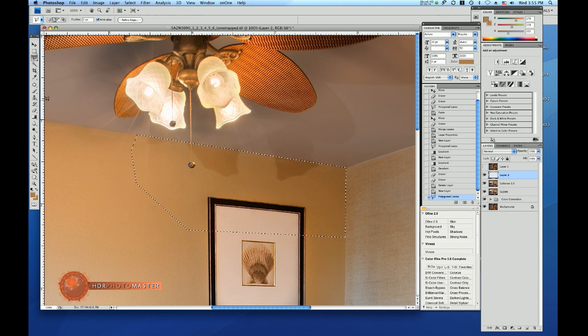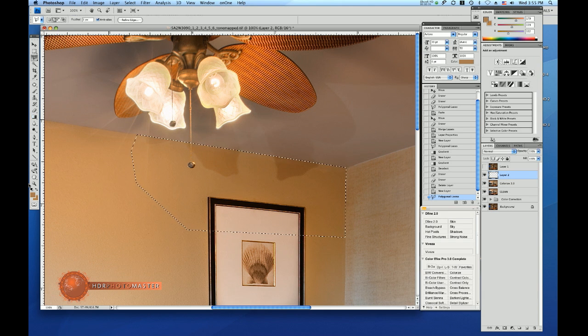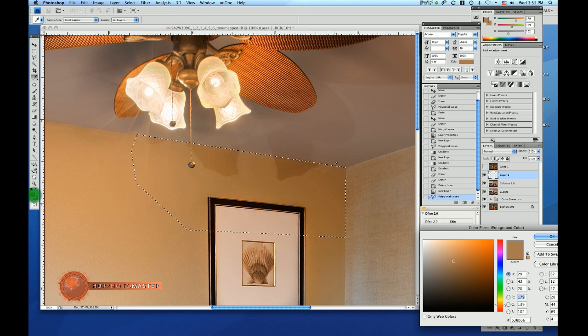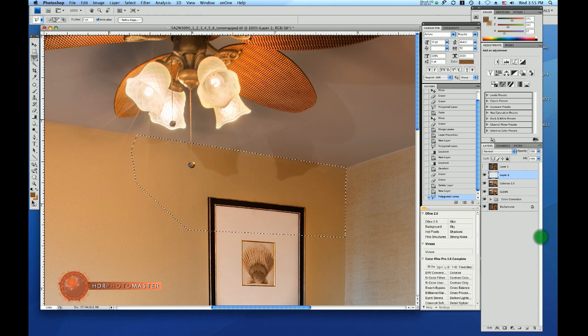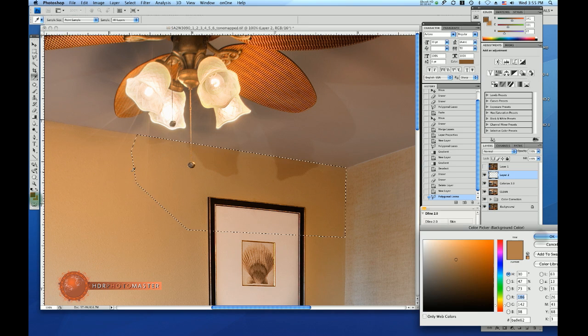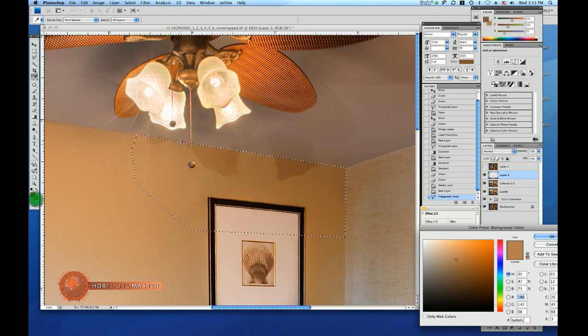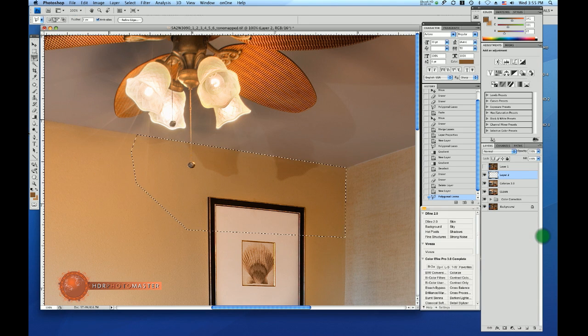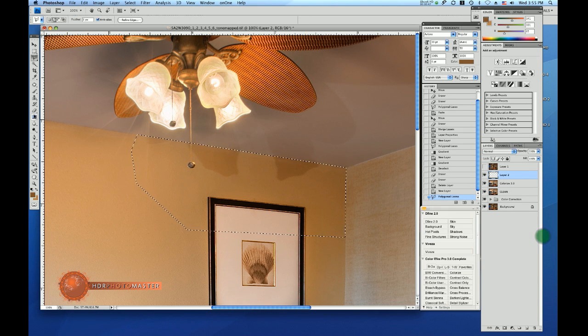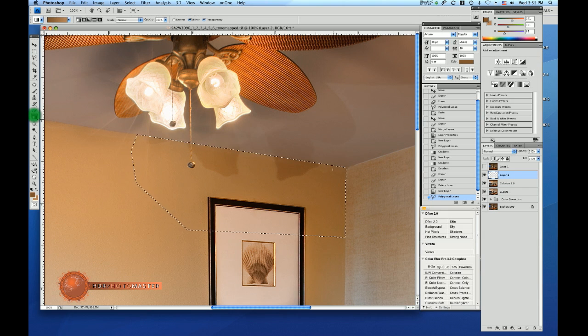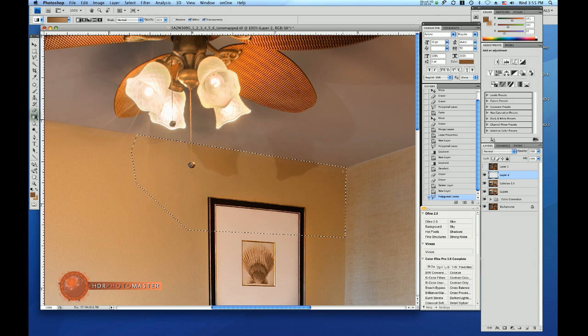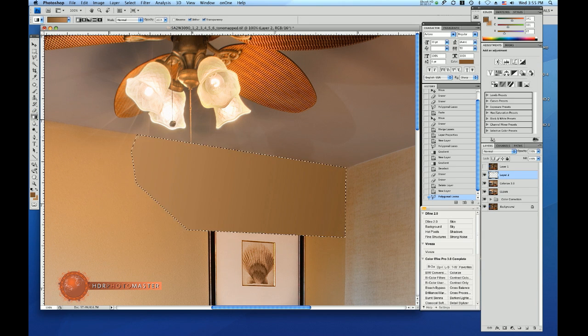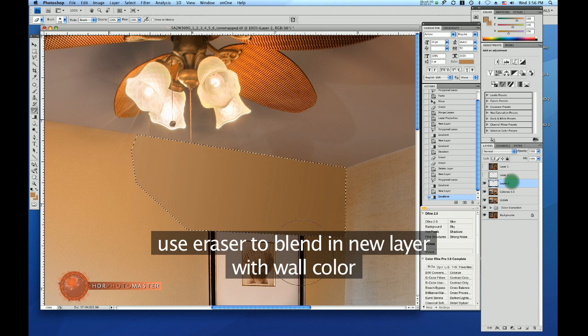Then I define a gradient, so I pick the color from the back corner and I pick the color from here, and I make a gradient going in that direction.